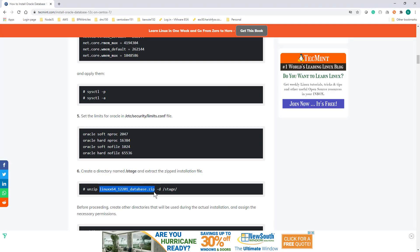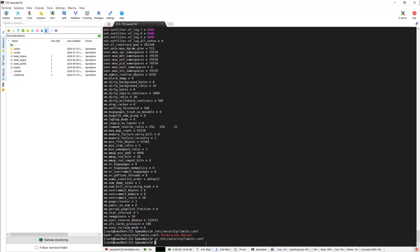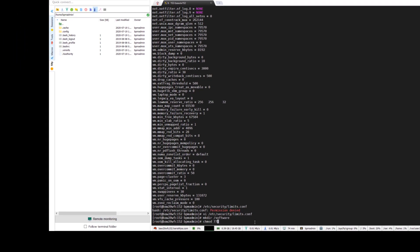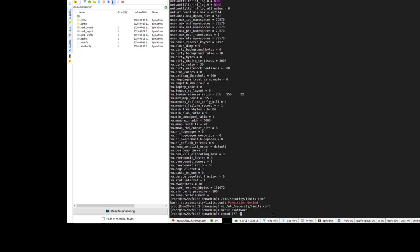Next you need to download the zip file, which is the actual Oracle database software from the Oracle website. You can register with your personal email ID and download it. I already downloaded it.